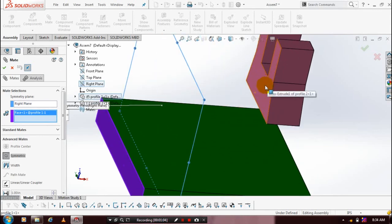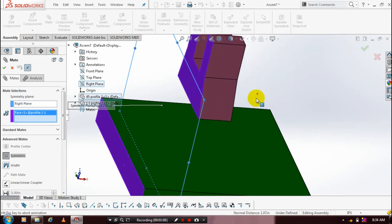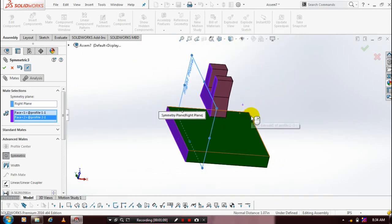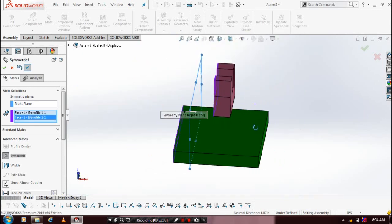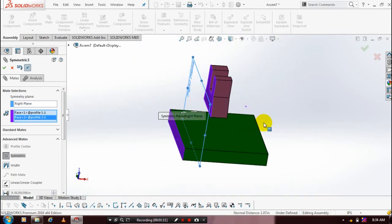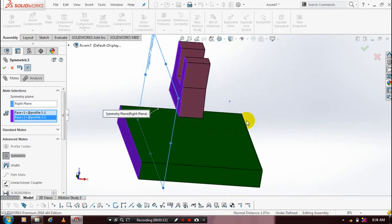After selecting a face on both components, now the symmetric mate is successfully applied. Symmetric mate means the symmetric plane is at the center of the two faces.